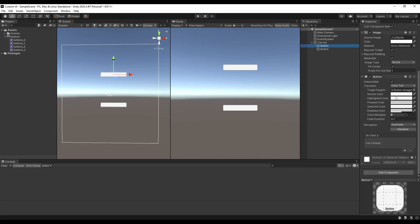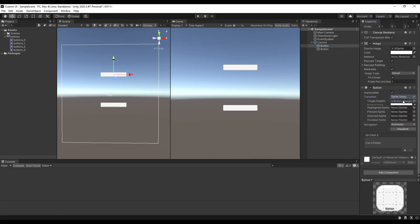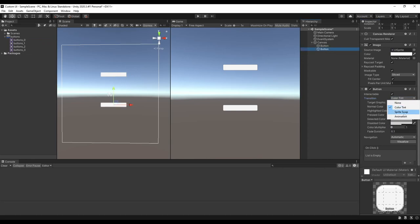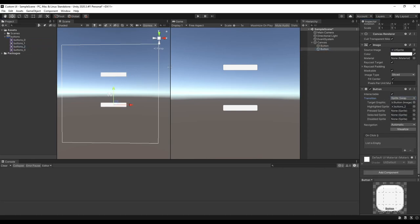Then under the button component, we can change the transition to sprite swap, then you just need to drag the sprites into each of these input fields. In this case we only made two, so I'll use the default sprite for all but the pressed one.